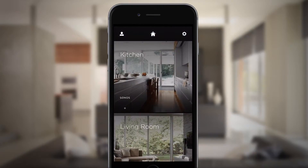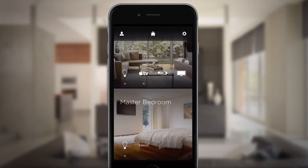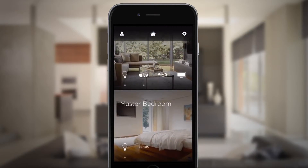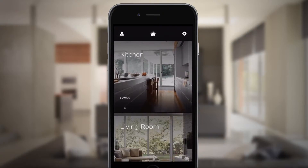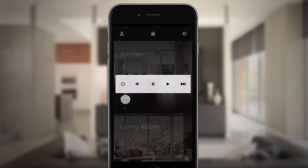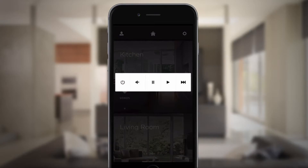In Rooms view, scroll up and down to access and control the services of any room. And press and hold the icons to fine-tune services, like music and lighting.